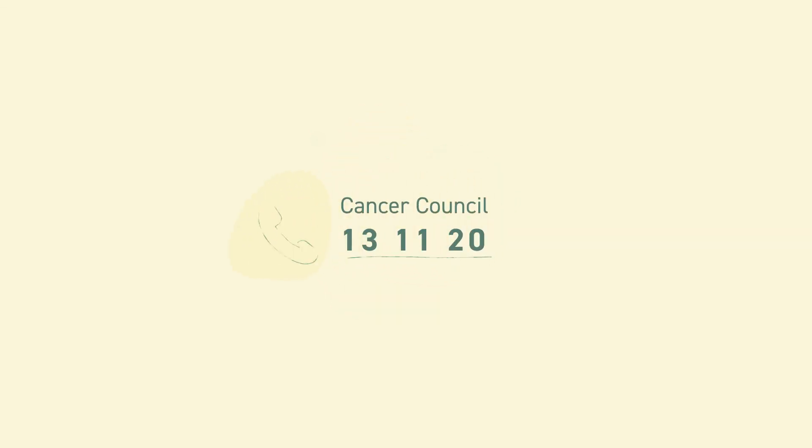For further general information about this topic see the links in the description box. For information specific to your situation please contact your trusted GP or healthcare provider or call Cancer Council on 13 11 20 to speak with a cancer nurse.